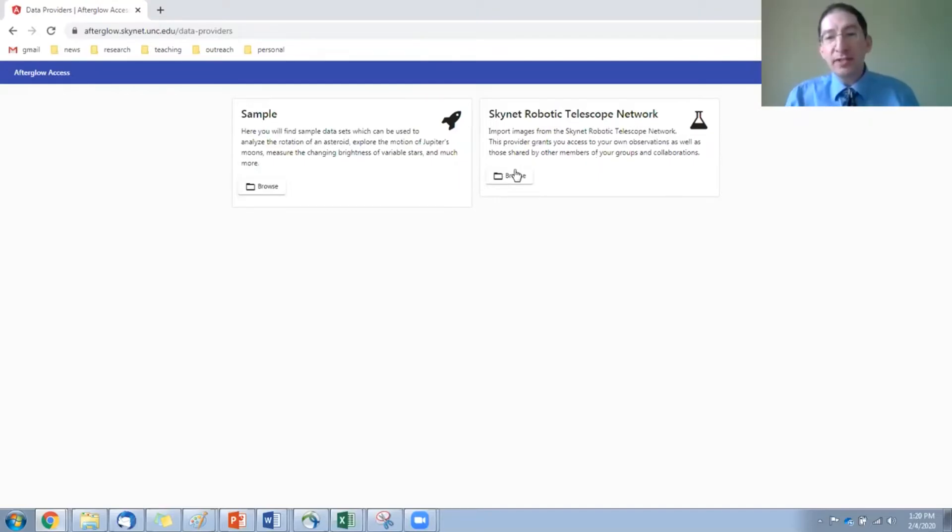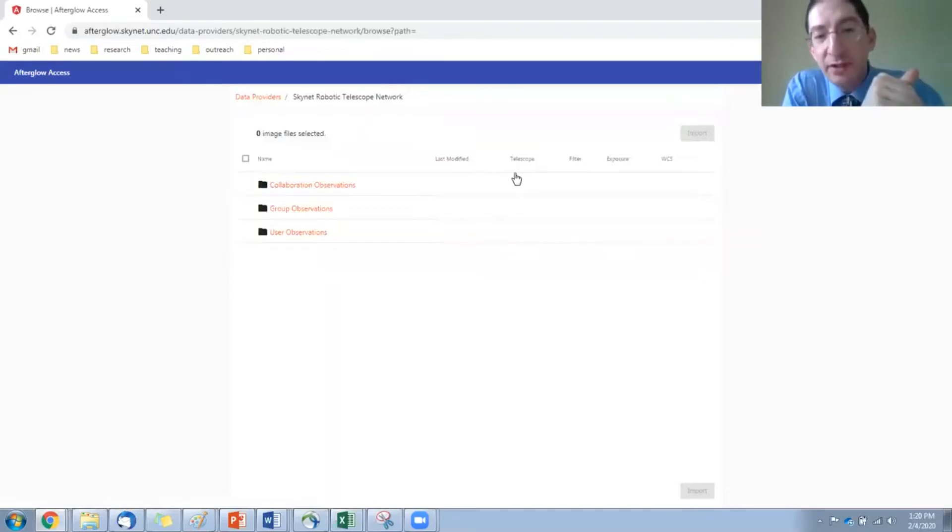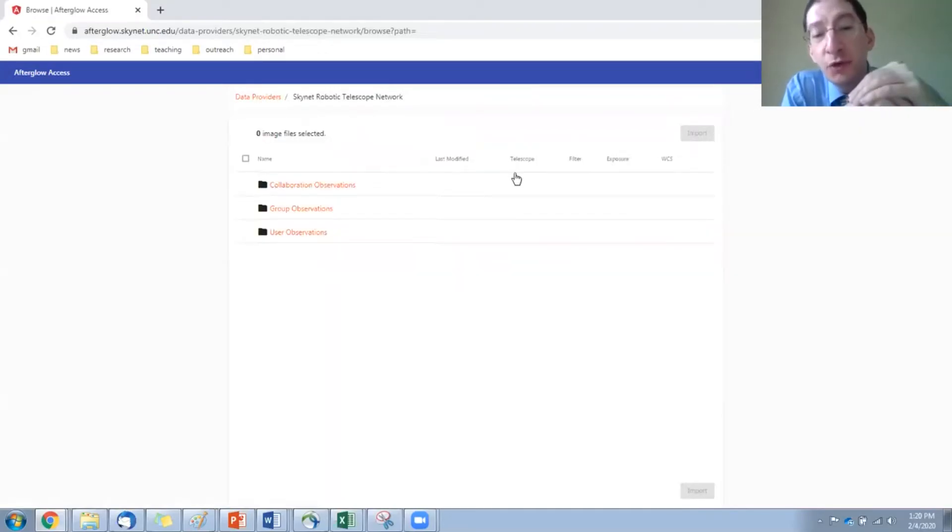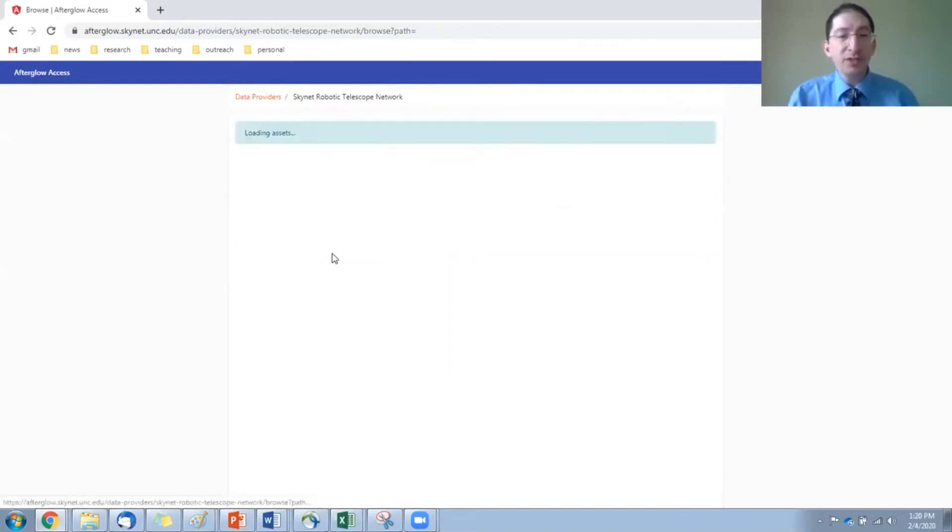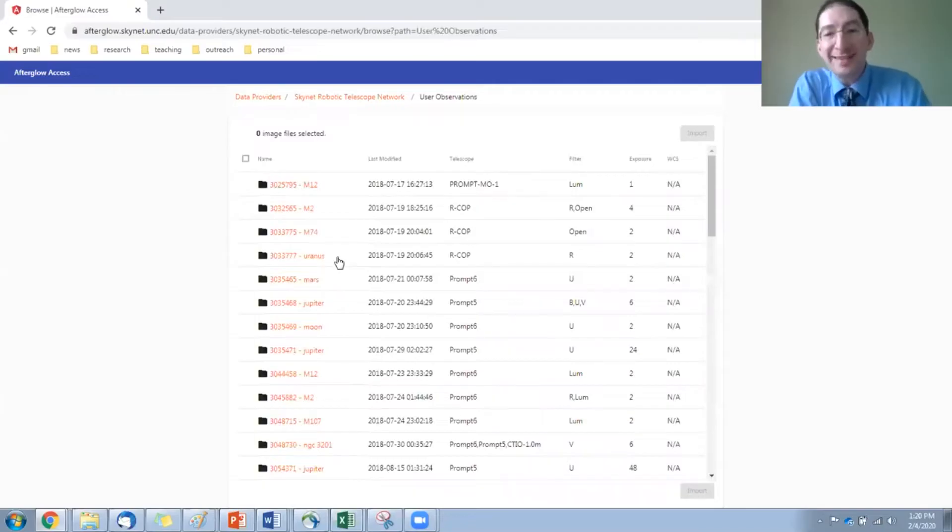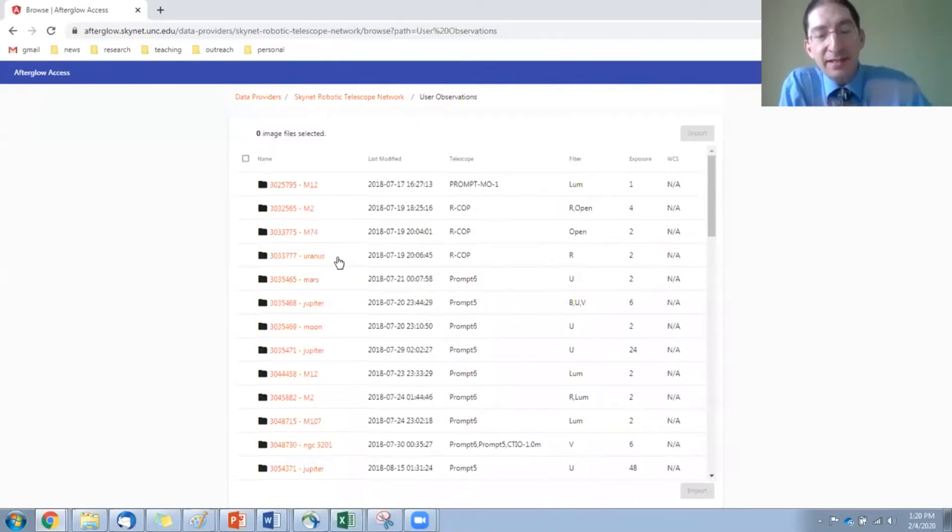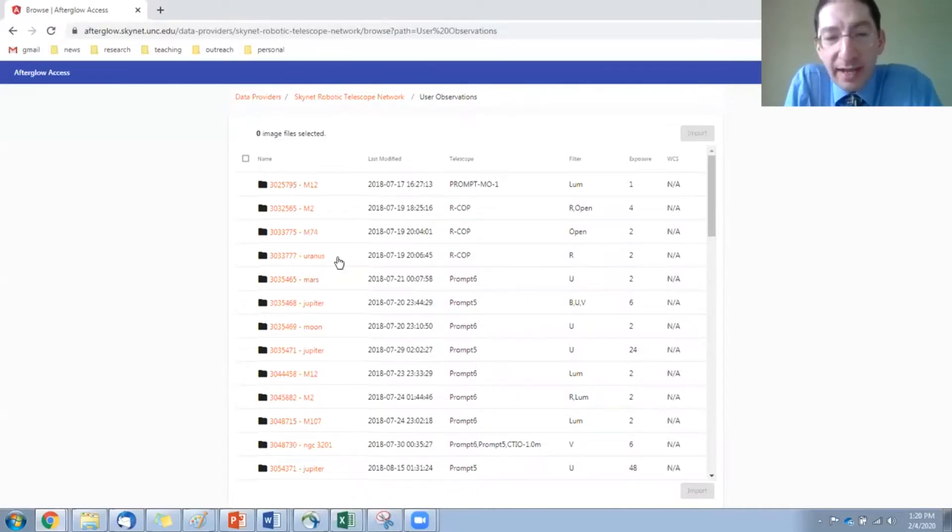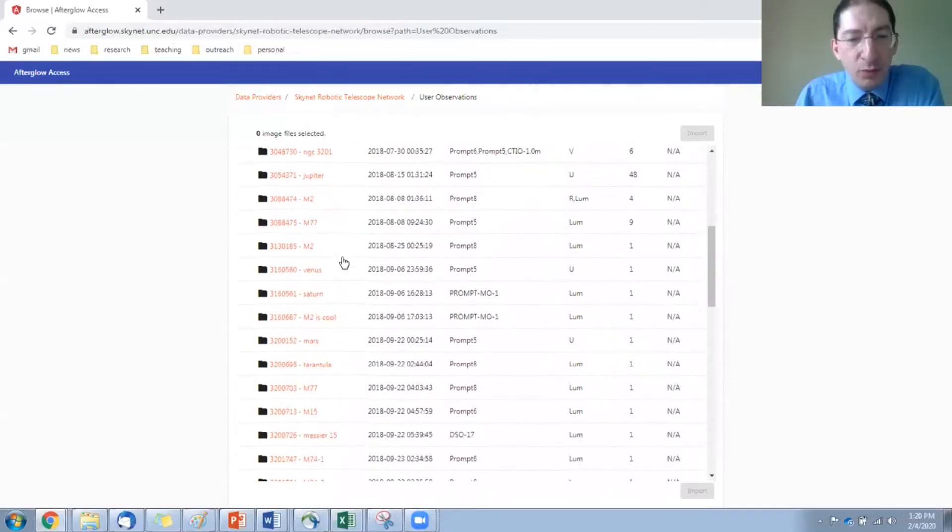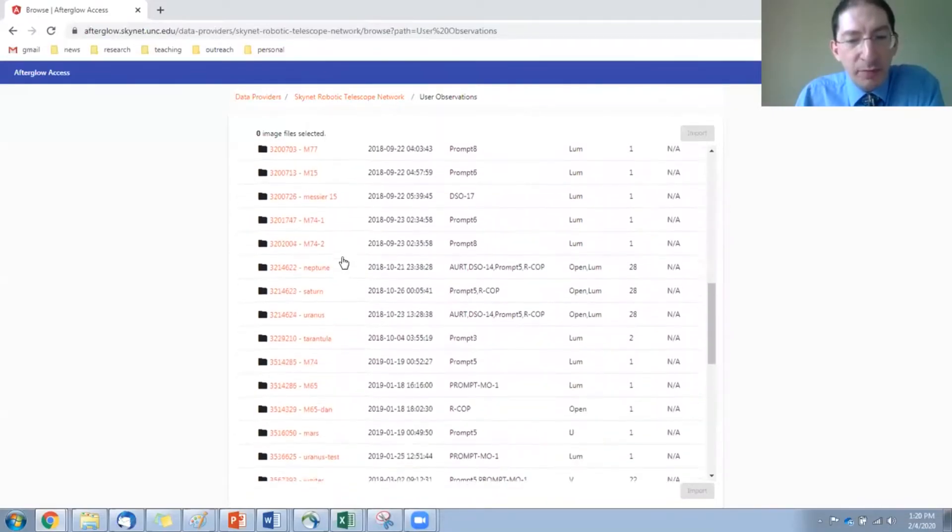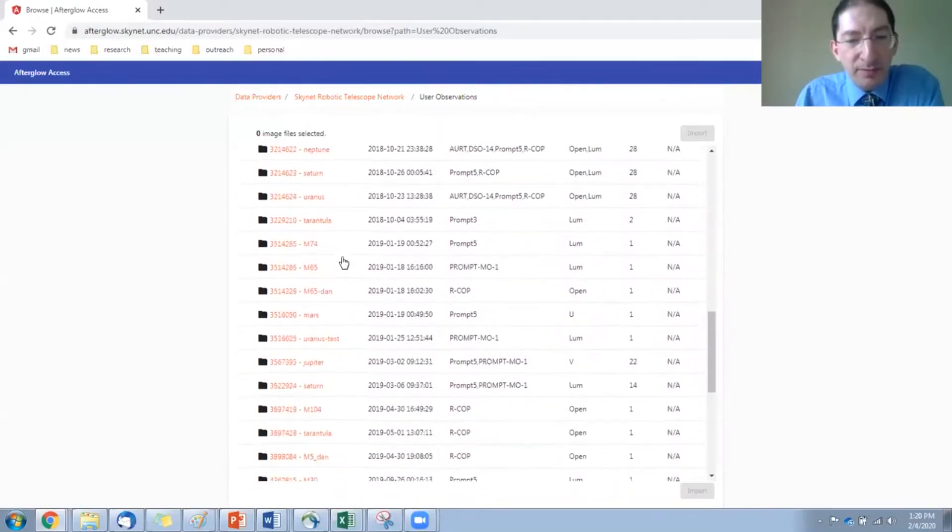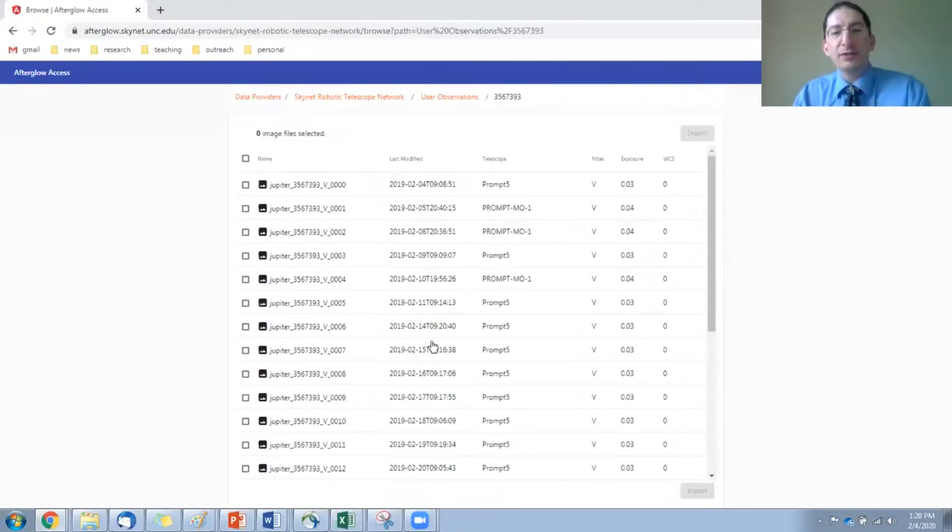Let's go into Skynet here, take a look at the directory structure. We have collaboration observations, group observations, and user observations. So you want to go into the user observations. Those are the observations that you have taken, or in my case, these are the ones that I've taken. There's a folder there for each observation I've put into Skynet. Now, let's see. I'm going to load... I've picked one out here. It's a Jupiter observation. There it is. So I click on that.